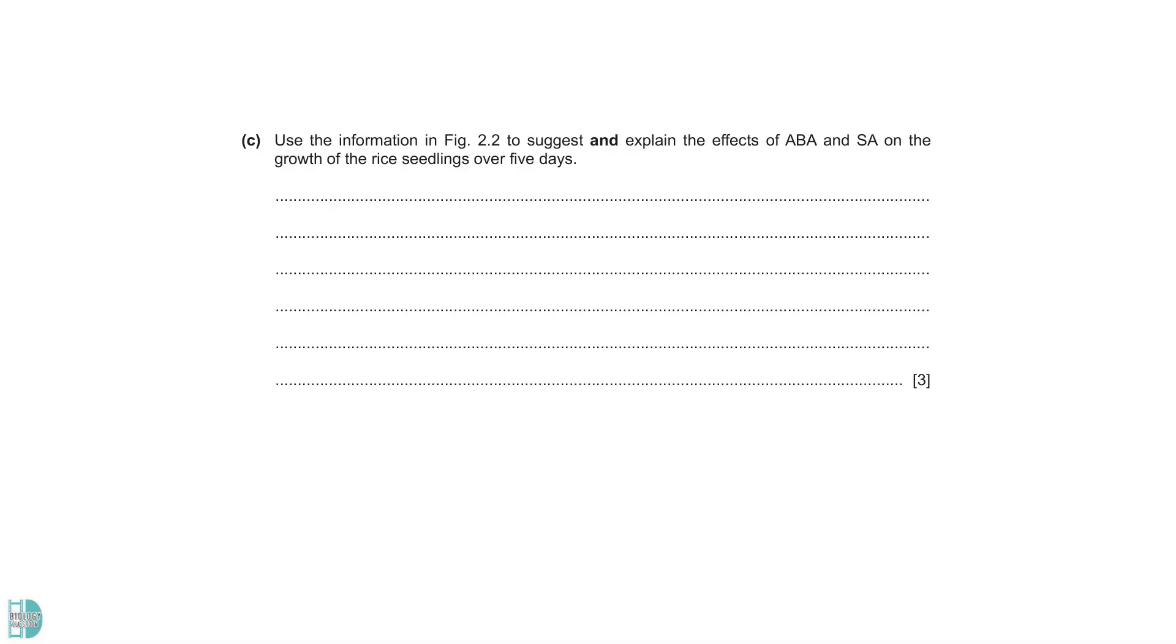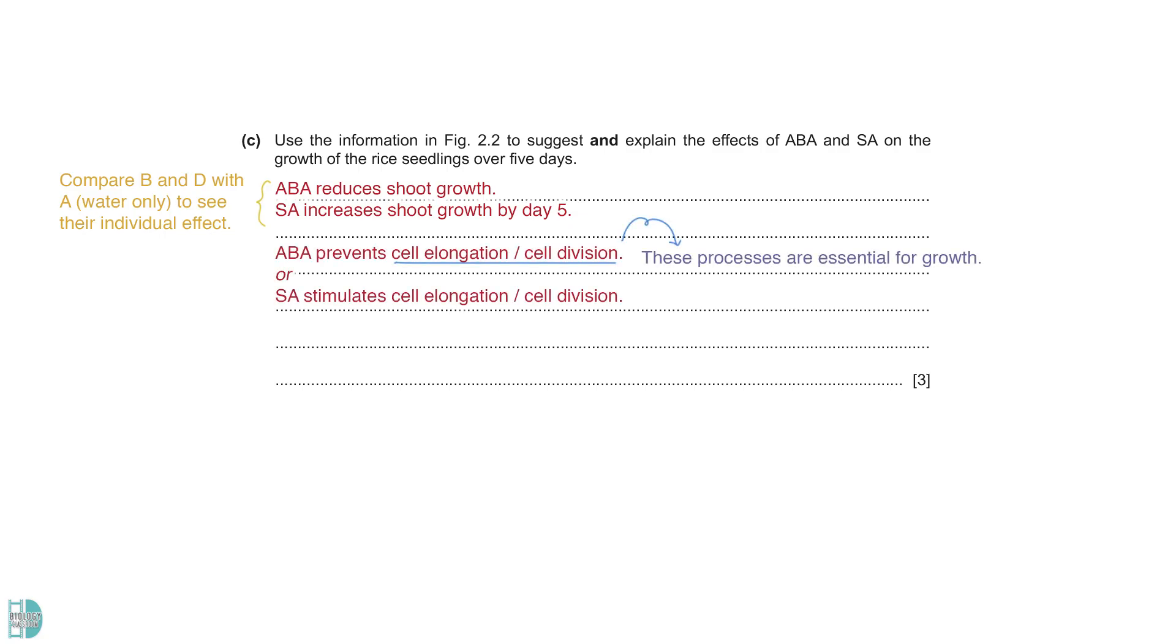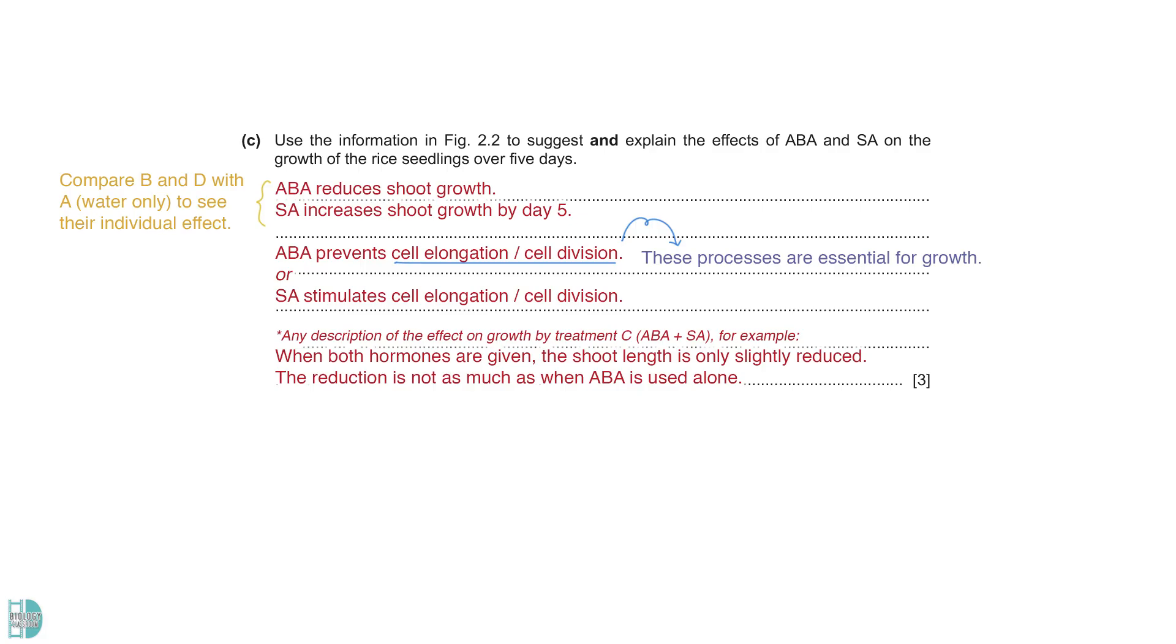Part C wants you to suggest and explain the effects of ABA and SA on the growth of the rice seedlings over 5 days. When you compare the seedlings that receive these plant hormones with batch A where only water was given, you can see that ABA reduces shoot growth while SA causes an increase. A possible explanation is that ABA prevents cell elongation and cell division while SA stimulates these processes. These processes are essential for growth. Treatment C shows that when the two hormones are given, the shoot length is only slightly reduced. The reduction is not as much as when ABA is used alone. This indicates that SA counteracts the effect of ABA on growth due to their opposite effects.